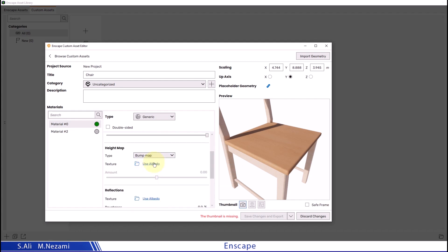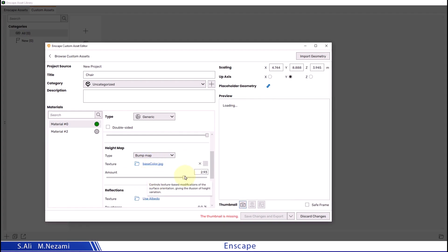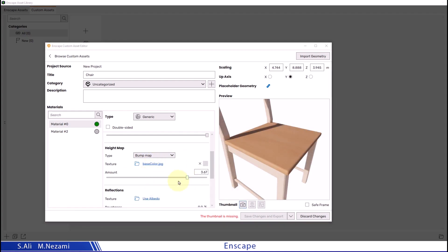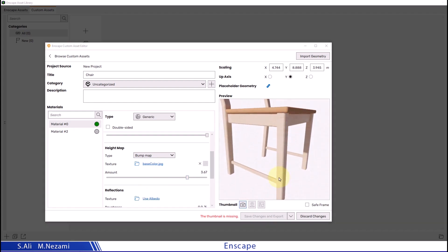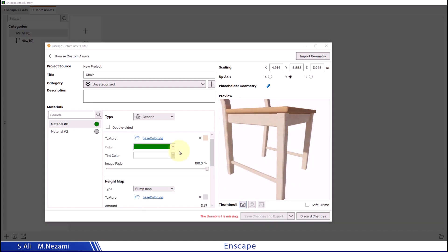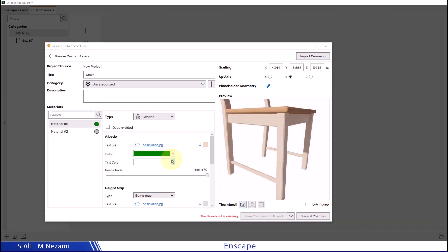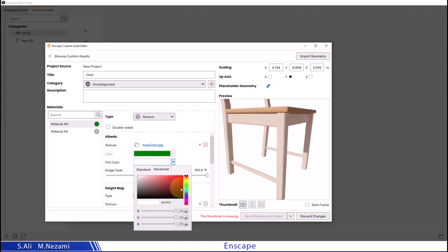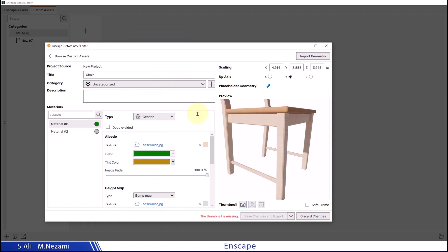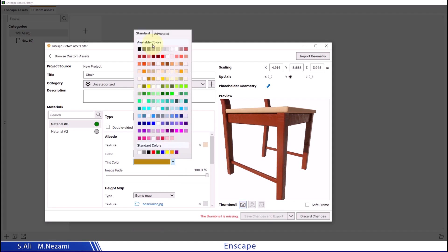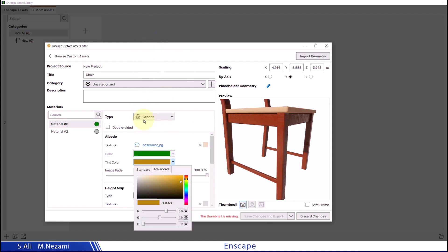I'll also tweak the texture settings for the chair legs. You can adjust them as well. I'll add some bump mapping and adjust the tint slightly to differentiate it from the rest of the chair.